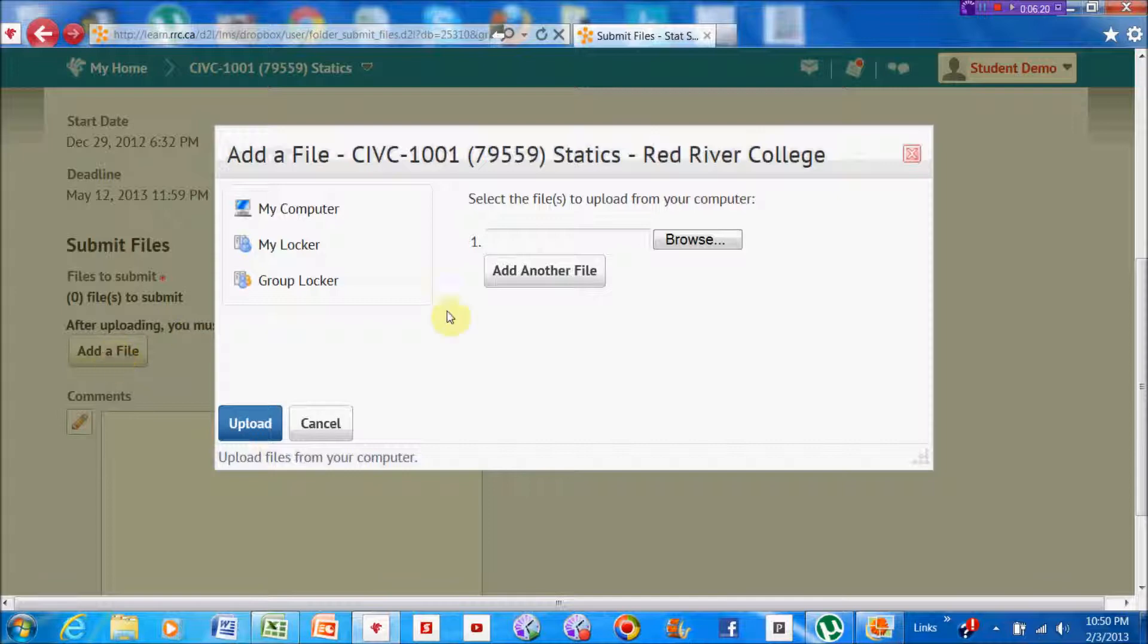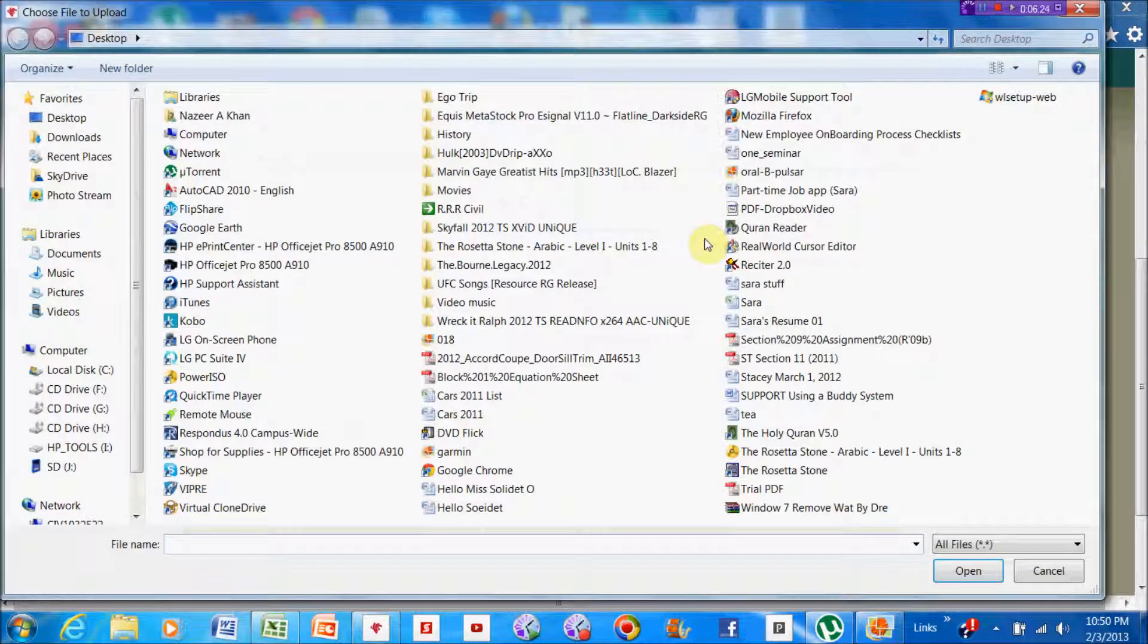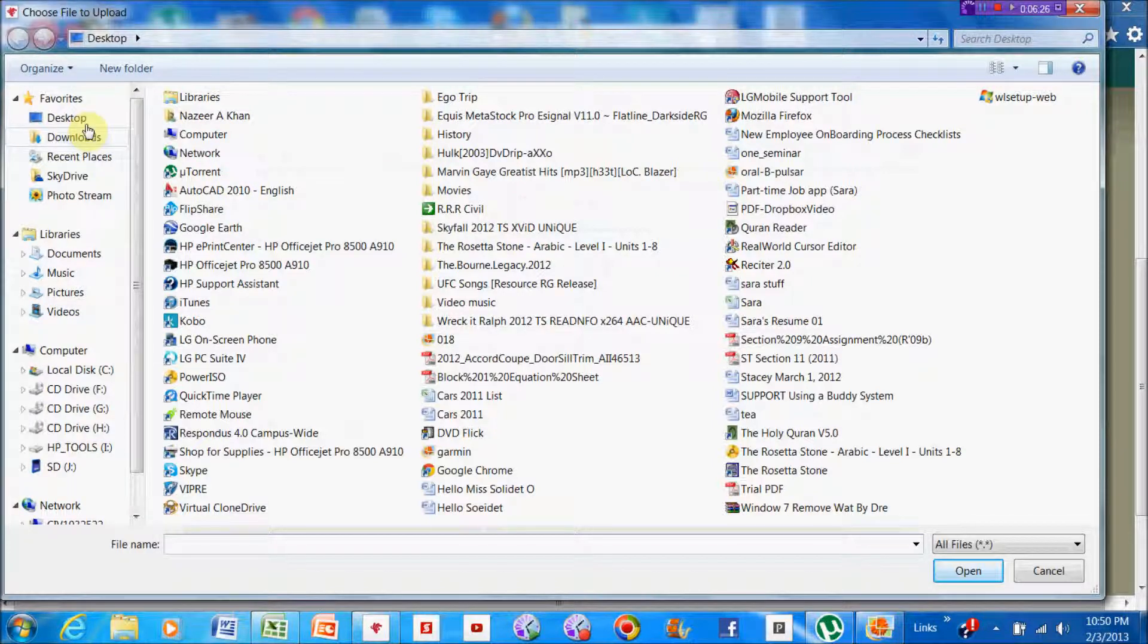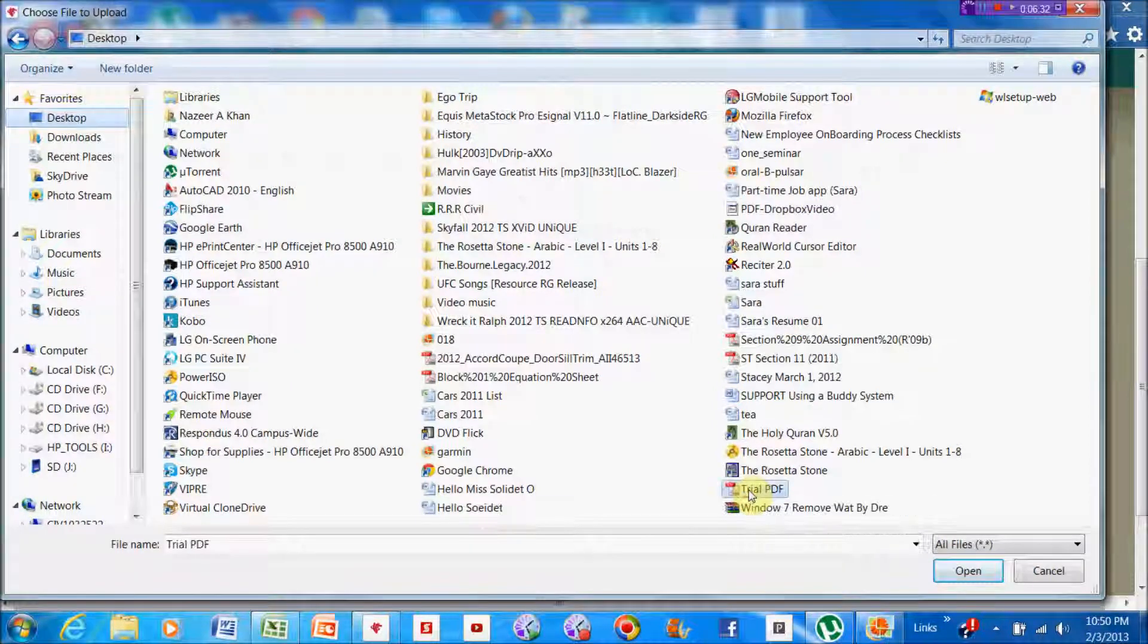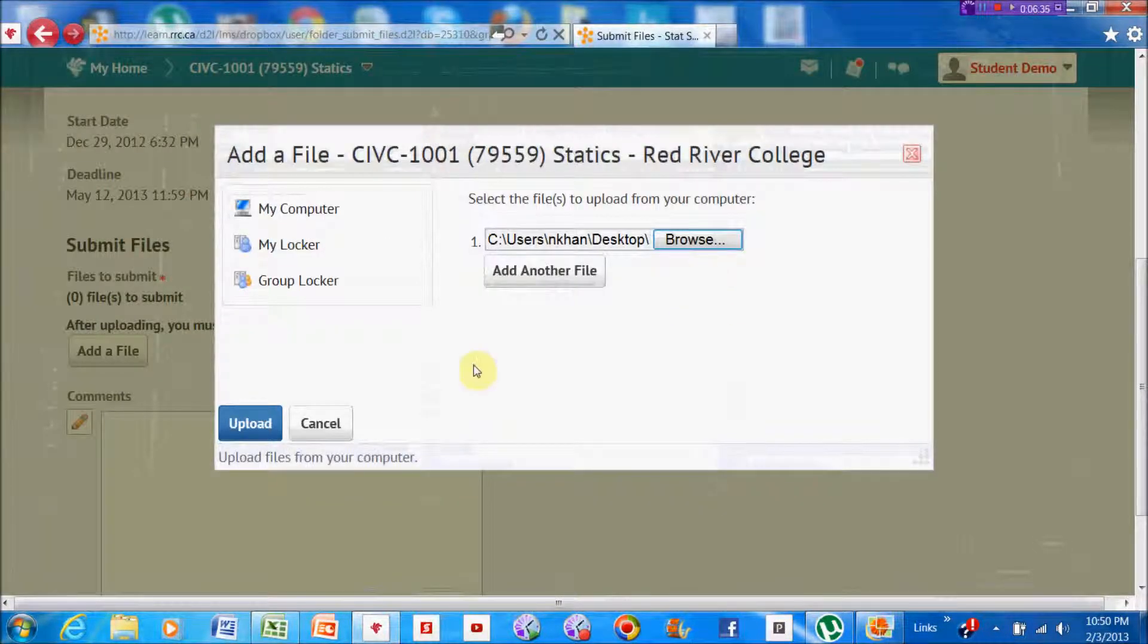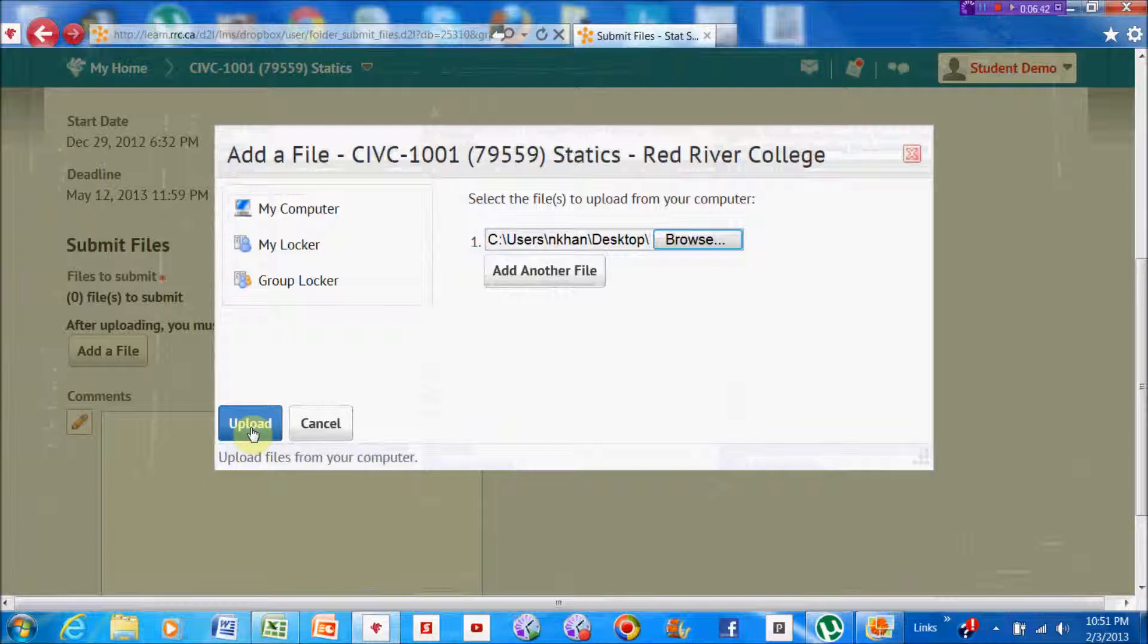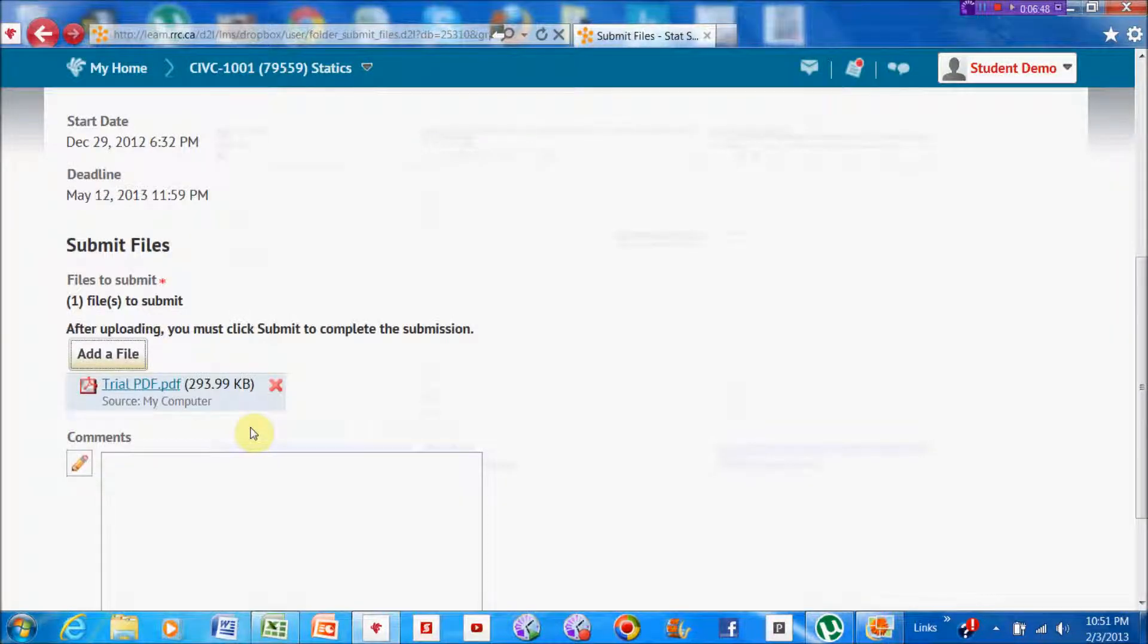I'm going to add a file. Now that file, I'm going to browse for it, and I'm going to browse desktop. It's already at desktop - Trial PDF - and it's already there. I'm going to upload it now to Learn Dropbox by hitting the Upload button. It's all done, it's uploaded.